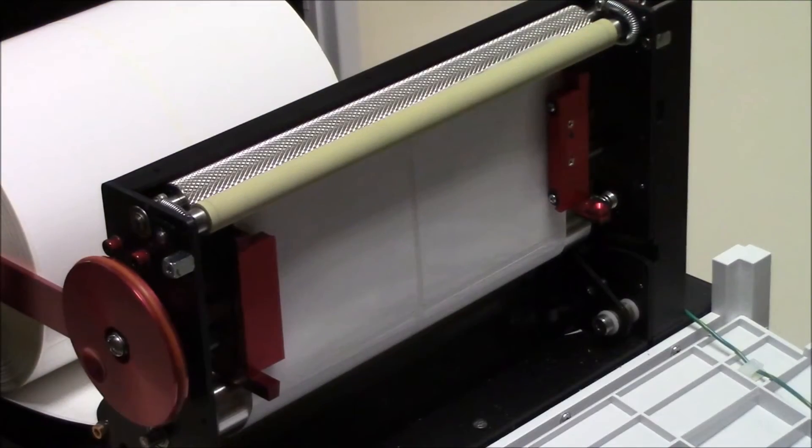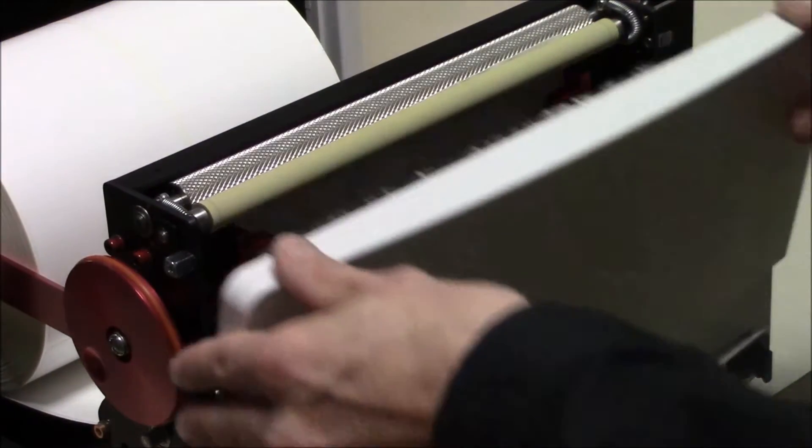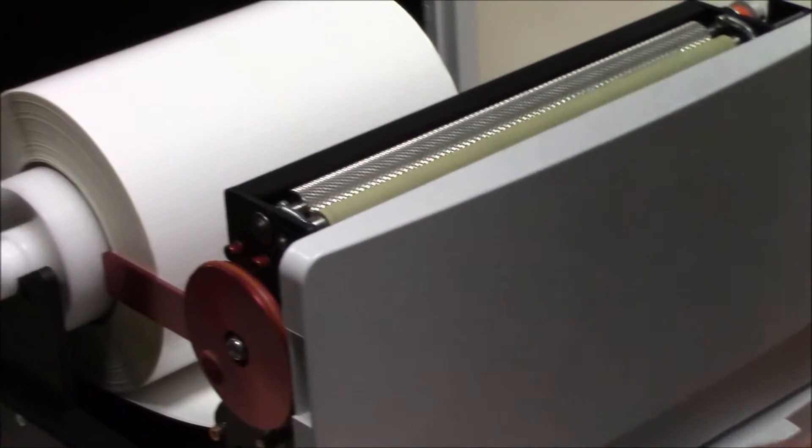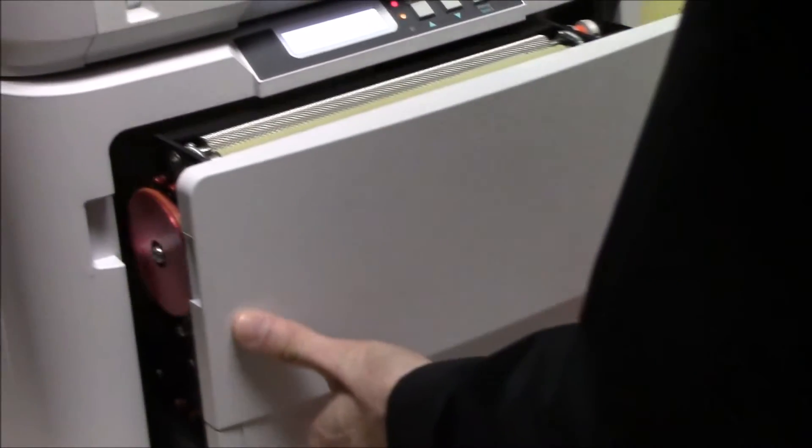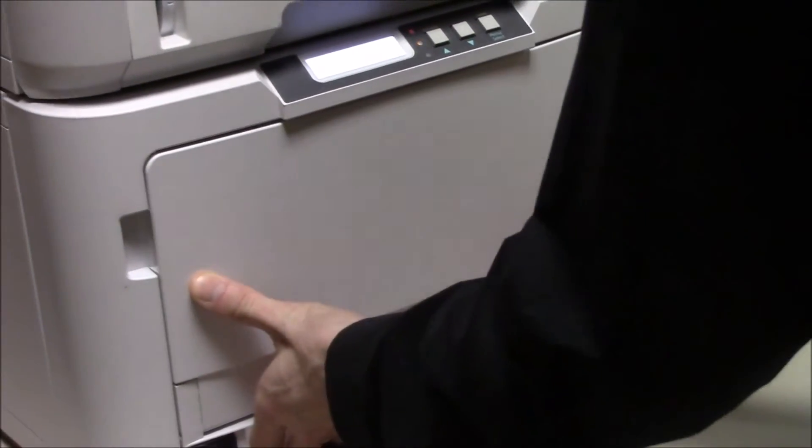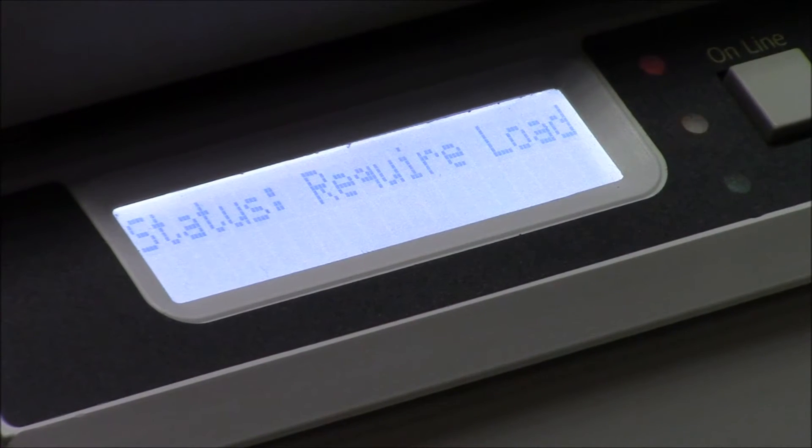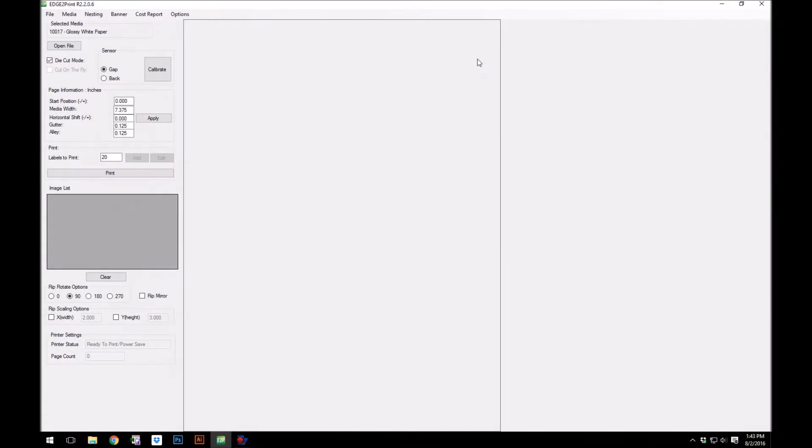With the guide set, close the front door and slide the drawer back into the feeder. The feeder now says require load. Do not press load now. You must calibrate for pre-die cut media first.